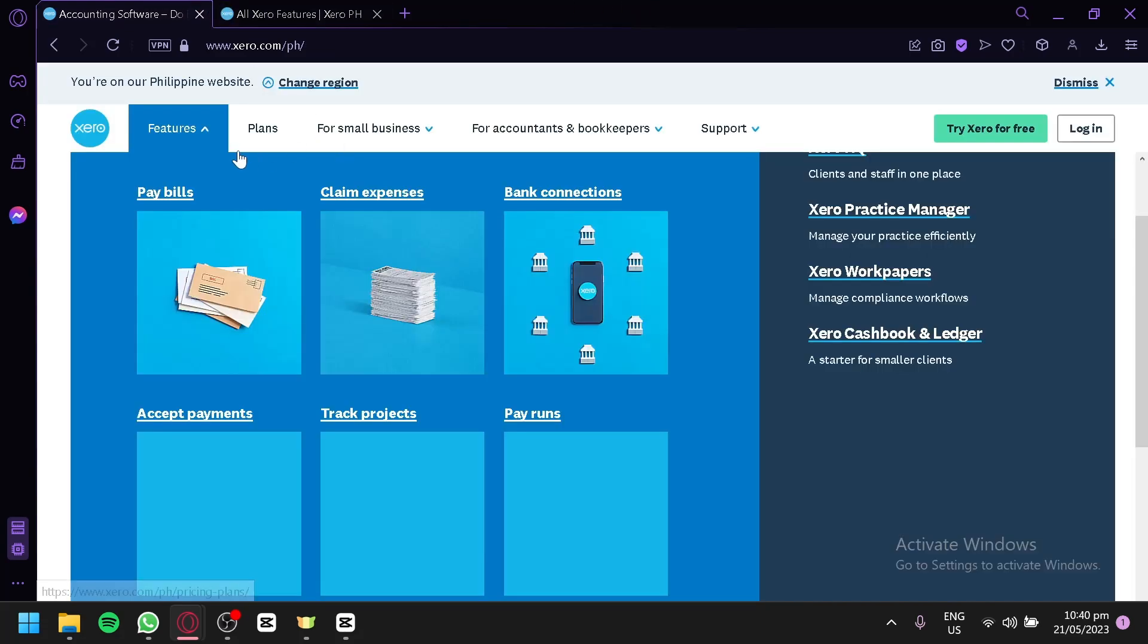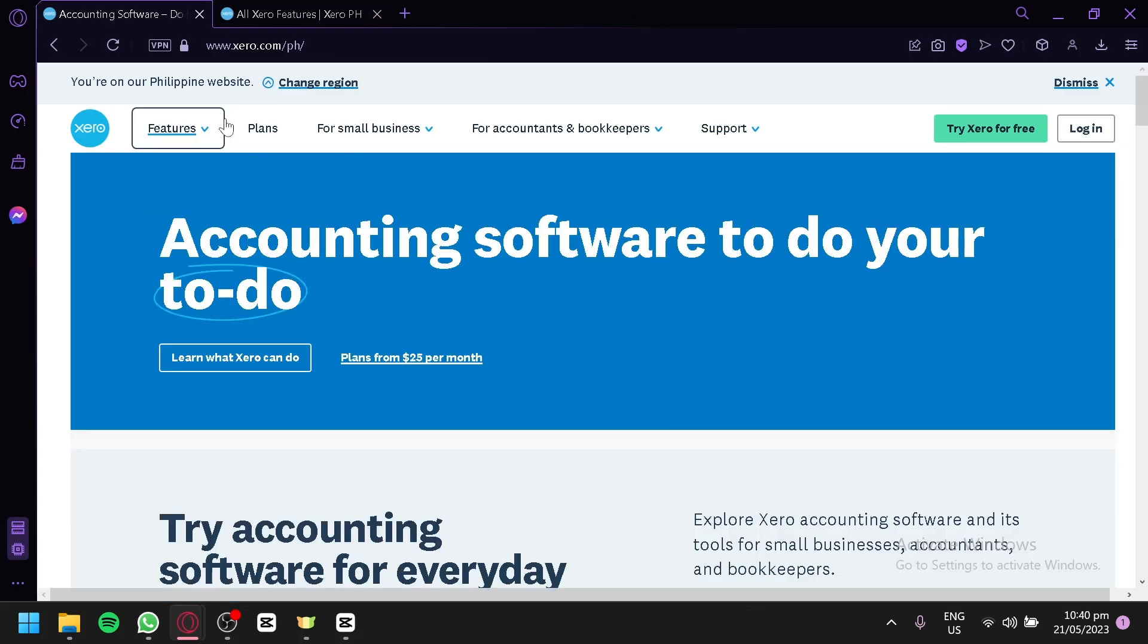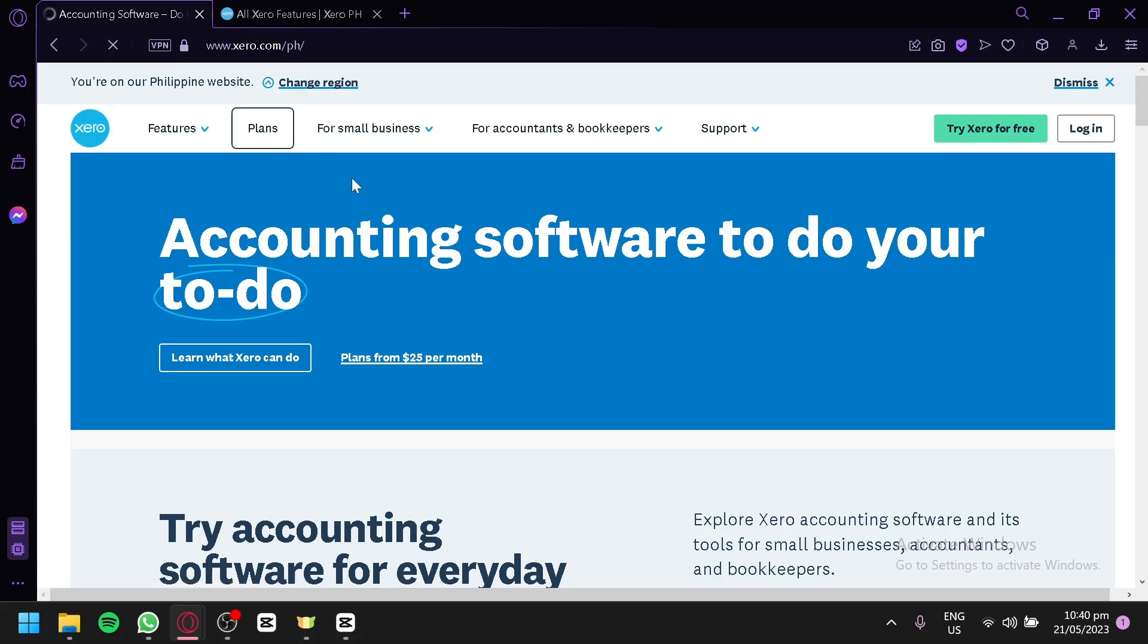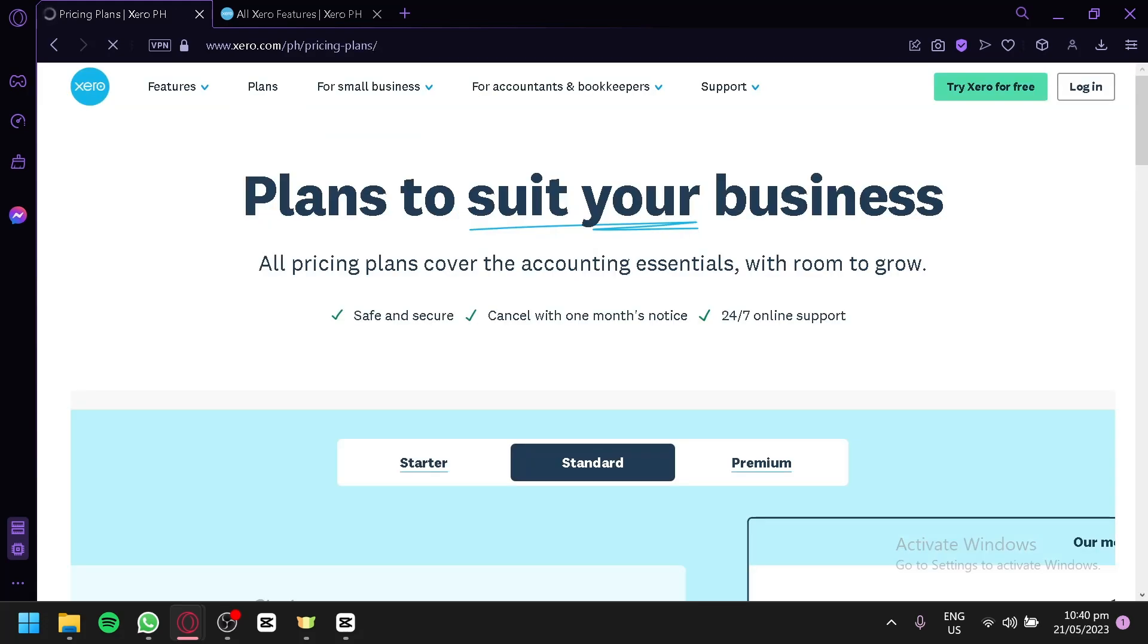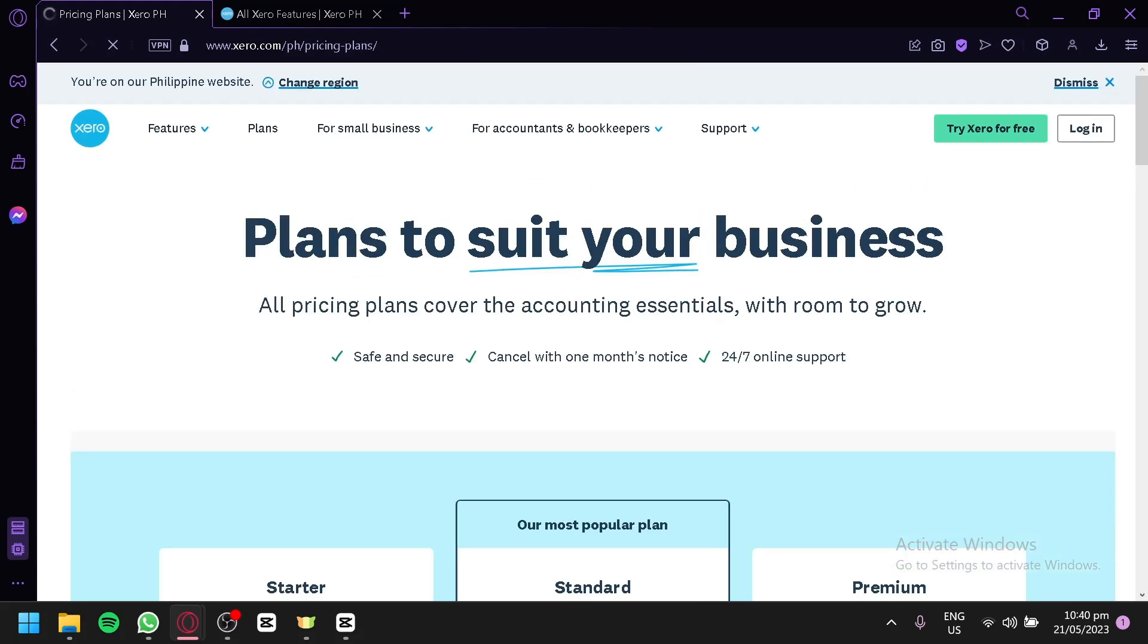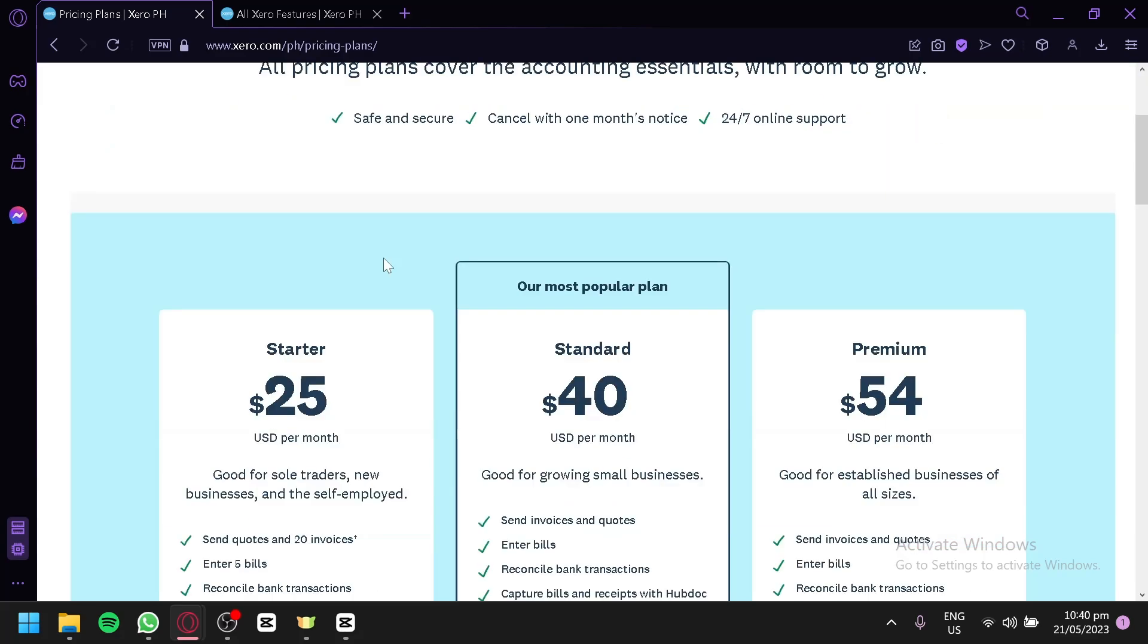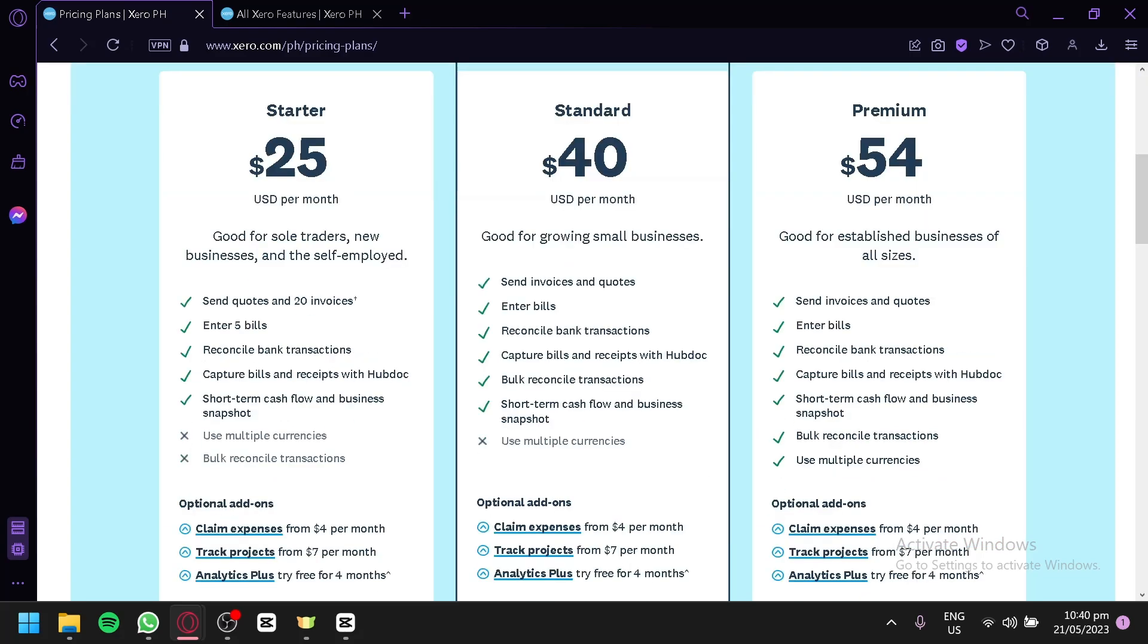Now, going back to the homepage over here, we're first going to check out the next thing which is the plan. We're going to click on plan so that we will see what the different plans are available for the Xero accounting software. As you can see here, these are the different plans.